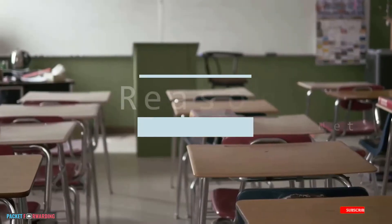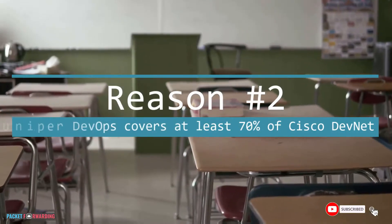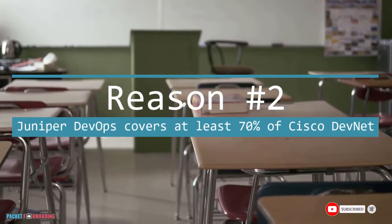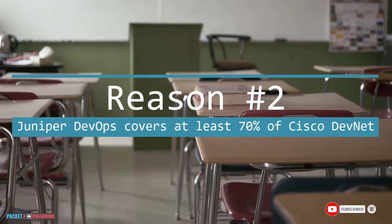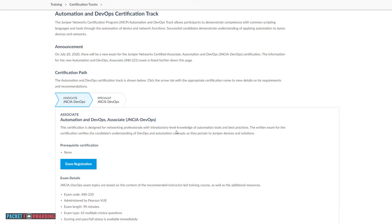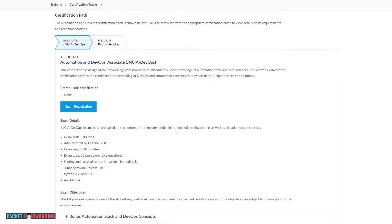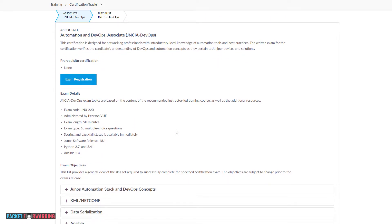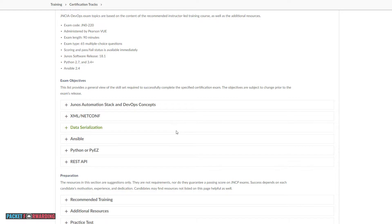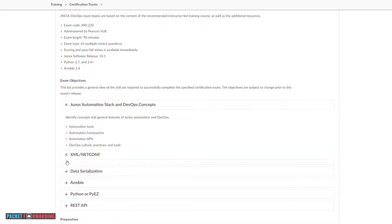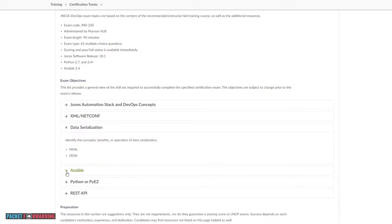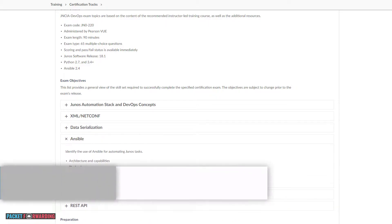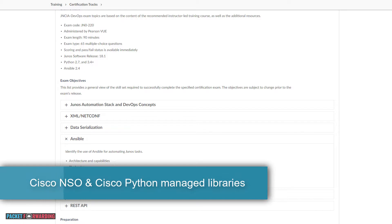Reason number two, the JNCIA DevOps covers the majority of the Cisco DevNet Associate topics. The Juniper DevOps exam blueprint covers about 70% of the Cisco DevNet Associate, so you will be almost ready to take the Cisco DevNet certification. The only pending items will be Cisco related topics such as Cisco NSO and Cisco managed Python libraries.